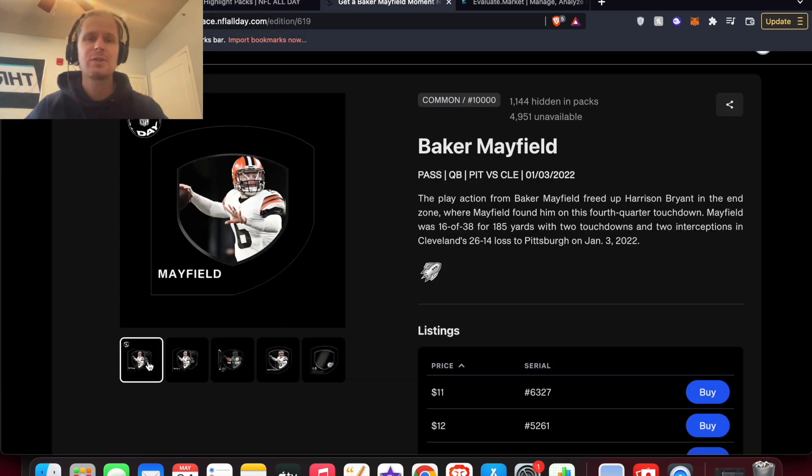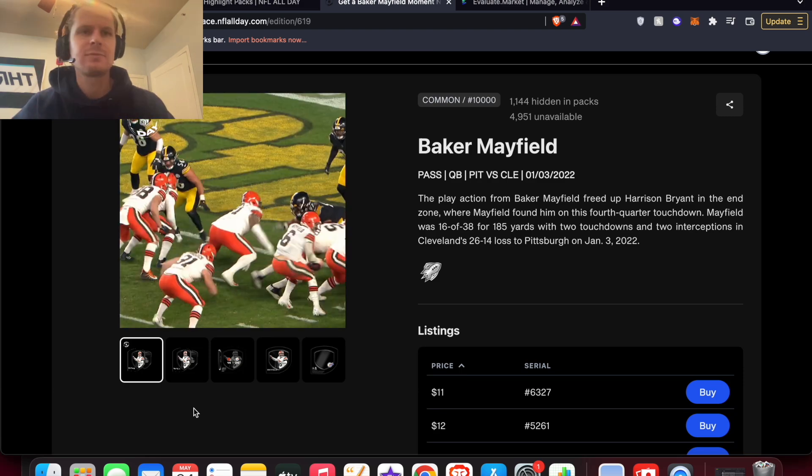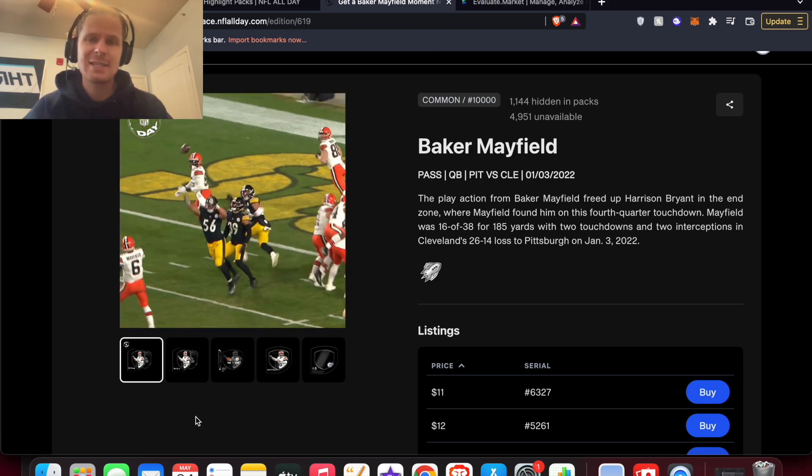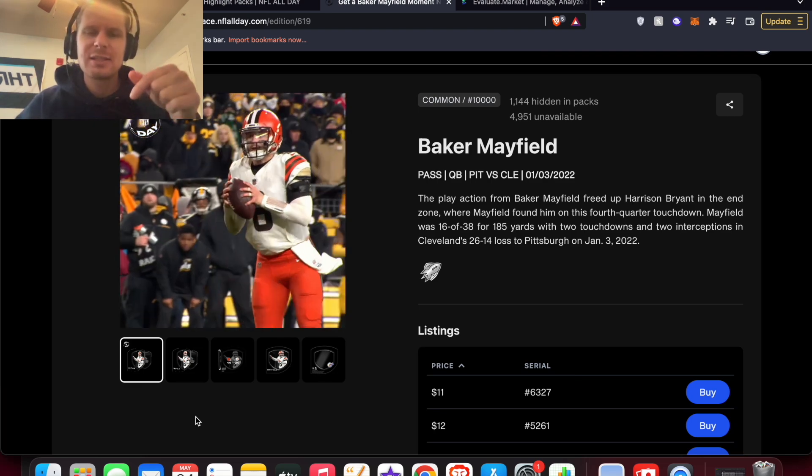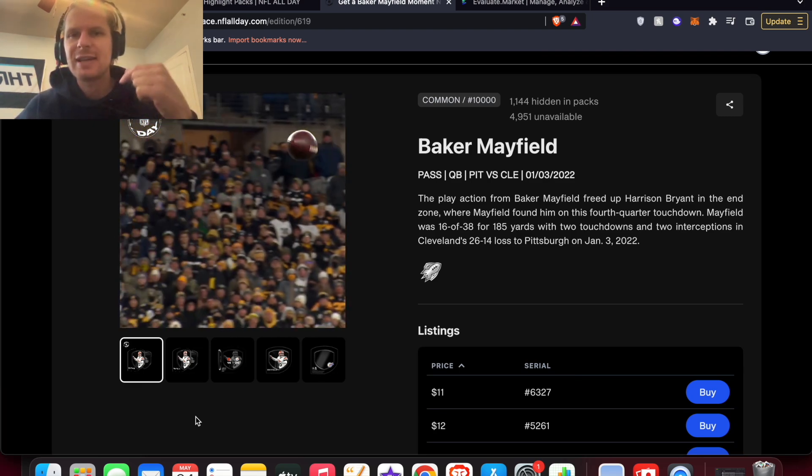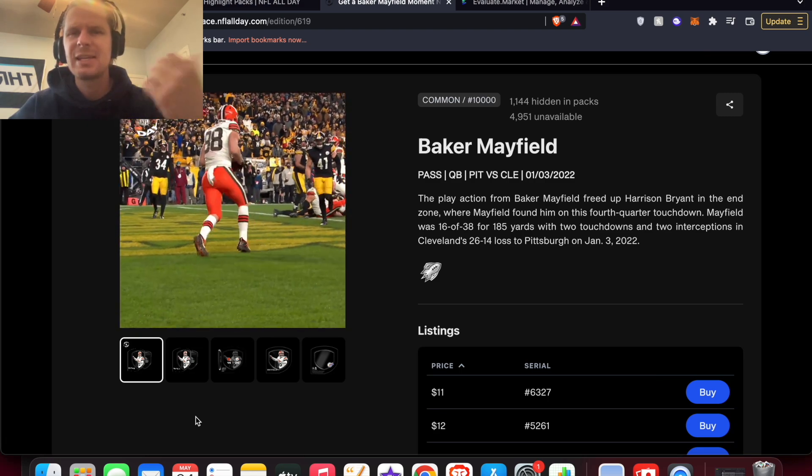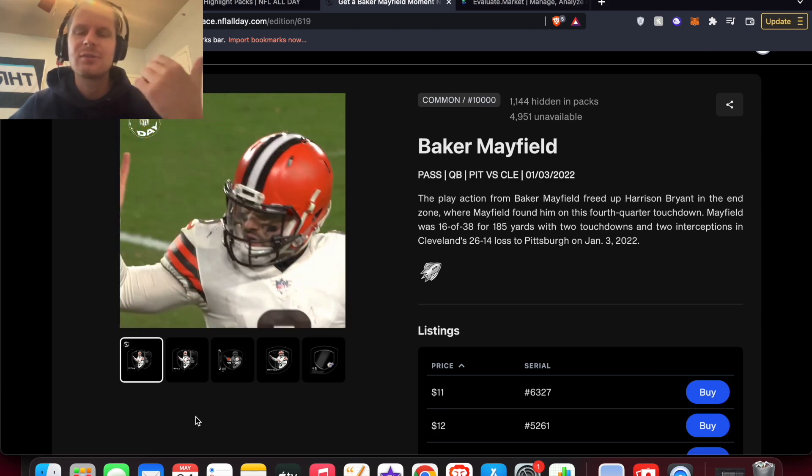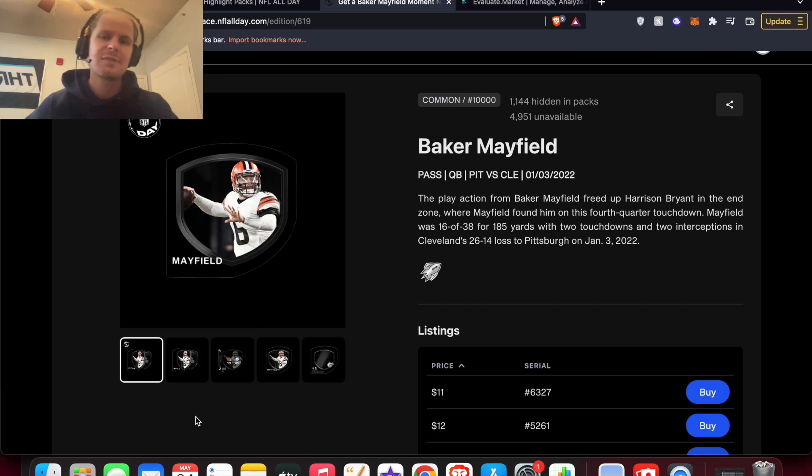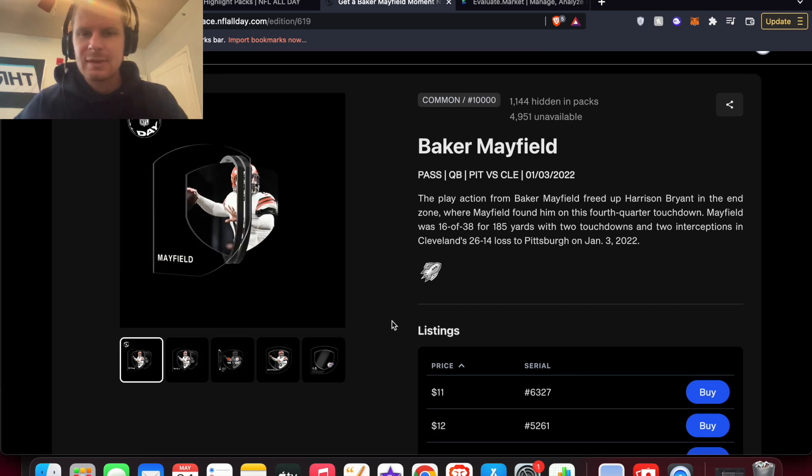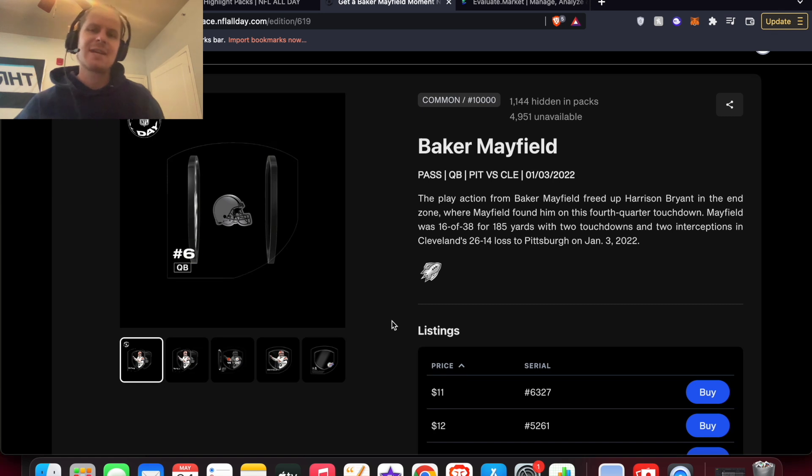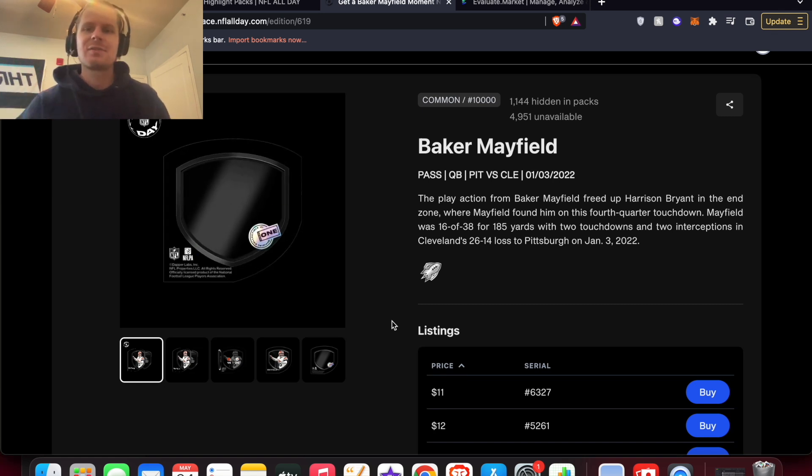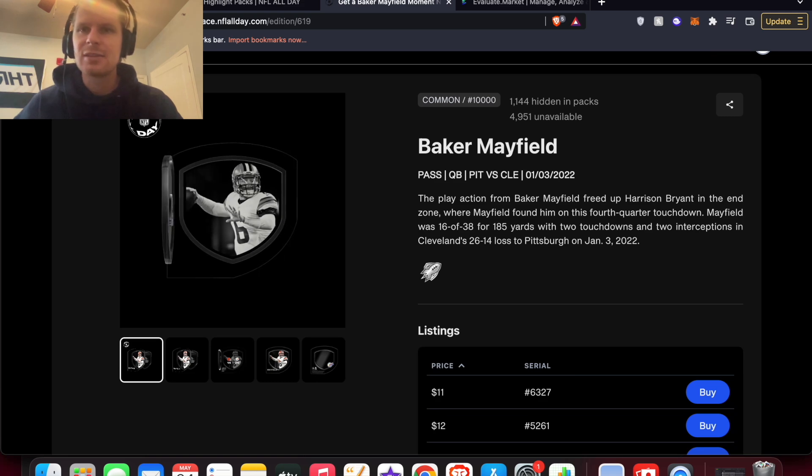So if you didn't watch my last video on my strategy for NFL All Day in the offseason, definitely check that one out. It'll be linked in the description so you can check that one out after this video. It also will probably be the end card at this video after the end of this video. So definitely check that one out. But the pack's $59. Didn't expect it to be that much, but there's a ton of good moments in here. So let's just take a look.